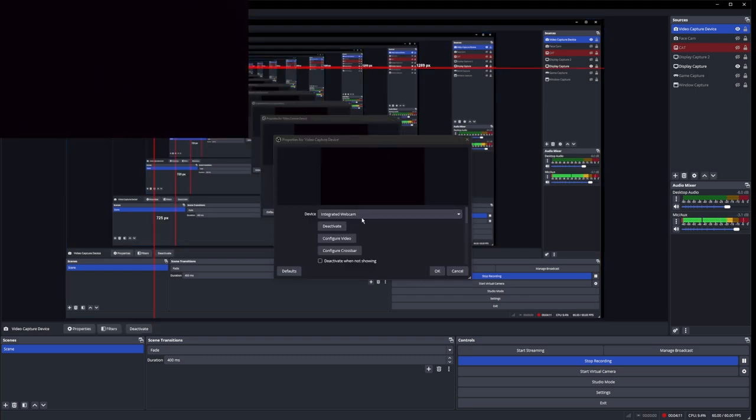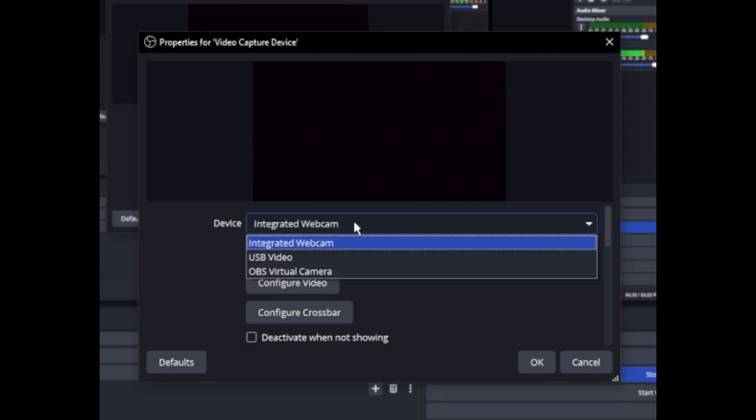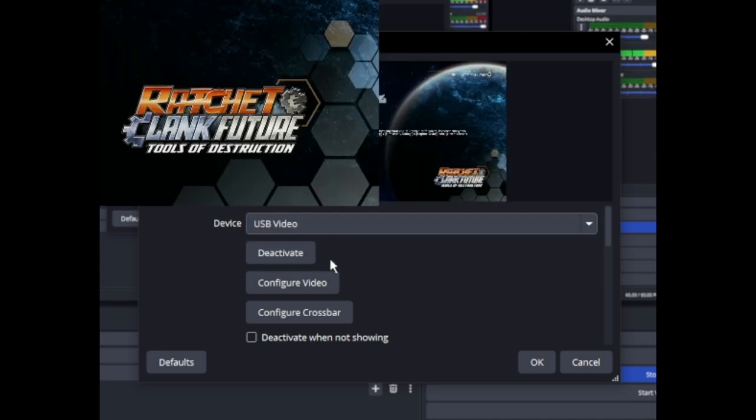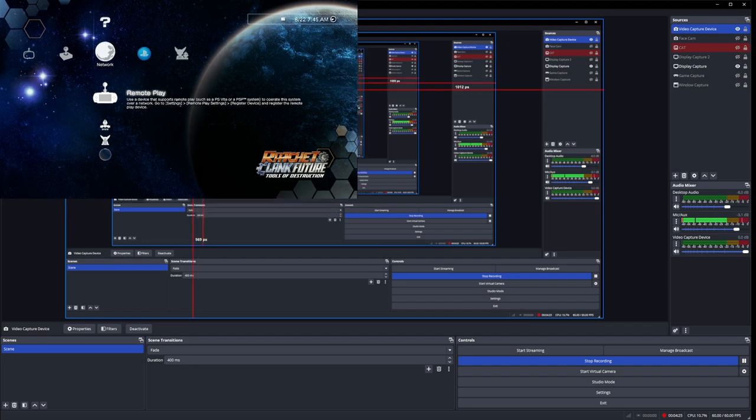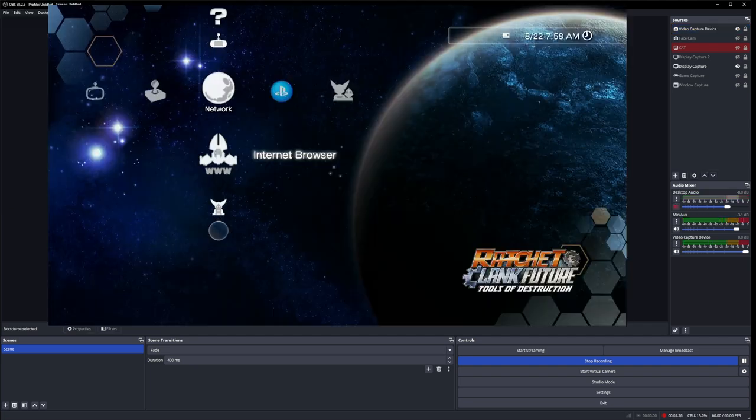Once you hit OK, you're going to want to go to Device. Mine defaulted to the integrated webcam. You're going to want to open this up and find USB Video. Once you've clicked on that and hit OK, you will now have your PS3 screen up and running.